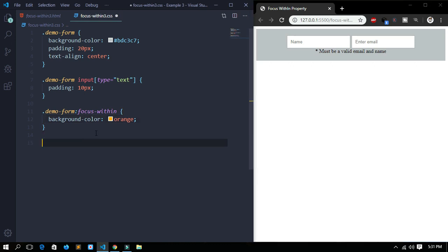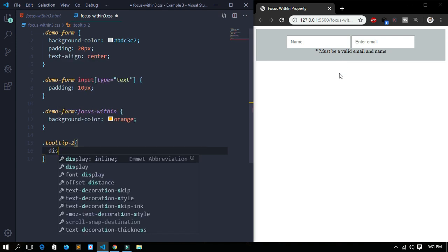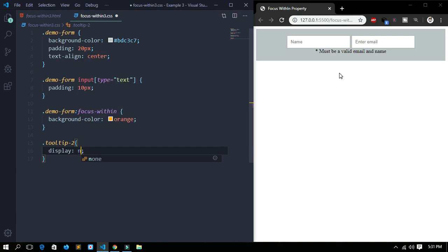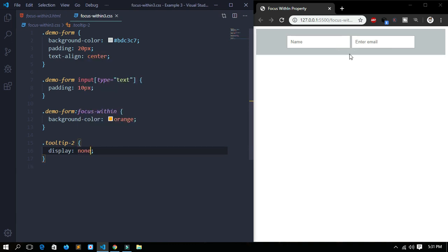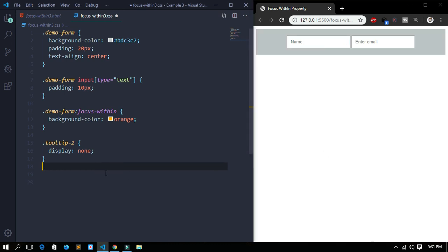Next, for the tooltip class, I want this text not to appear initially, so we will set it to display: none. Let's save it — the text has disappeared. Now I want that when I focus in the input form, or click in the input form, the text should appear.